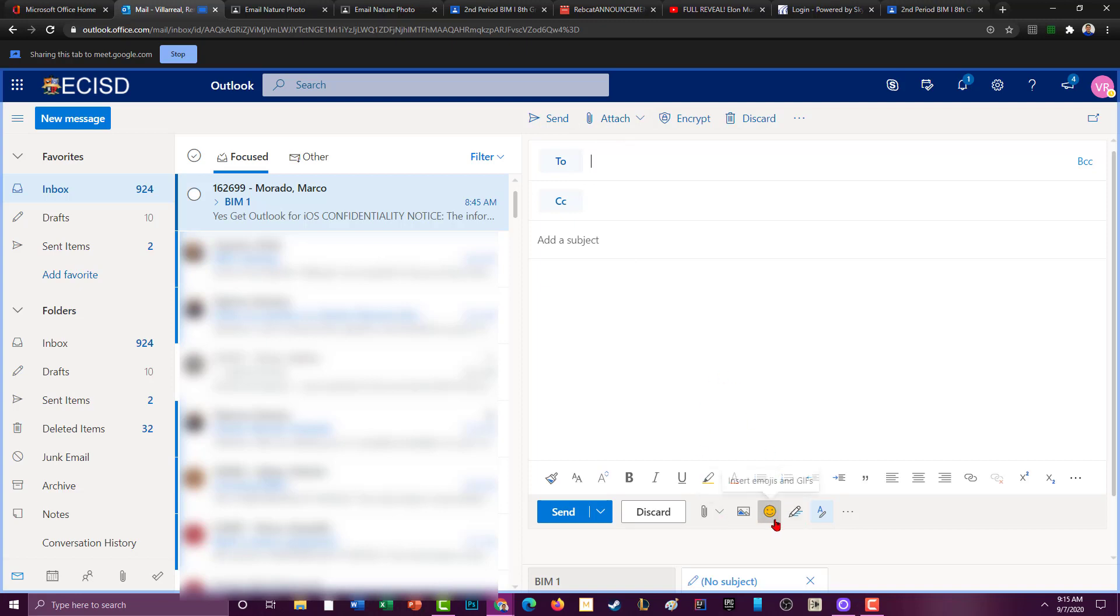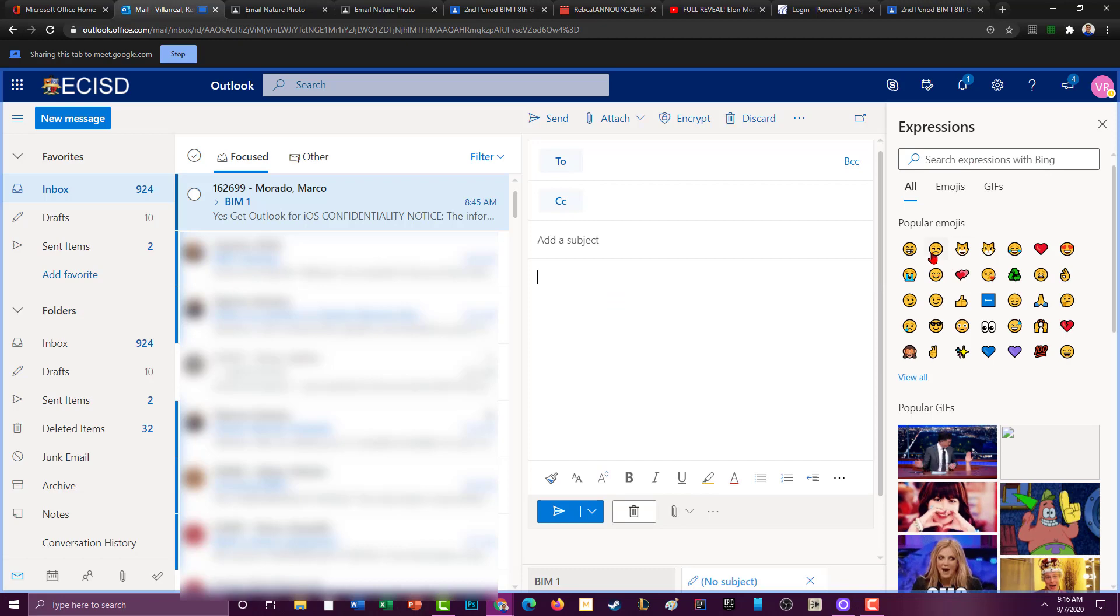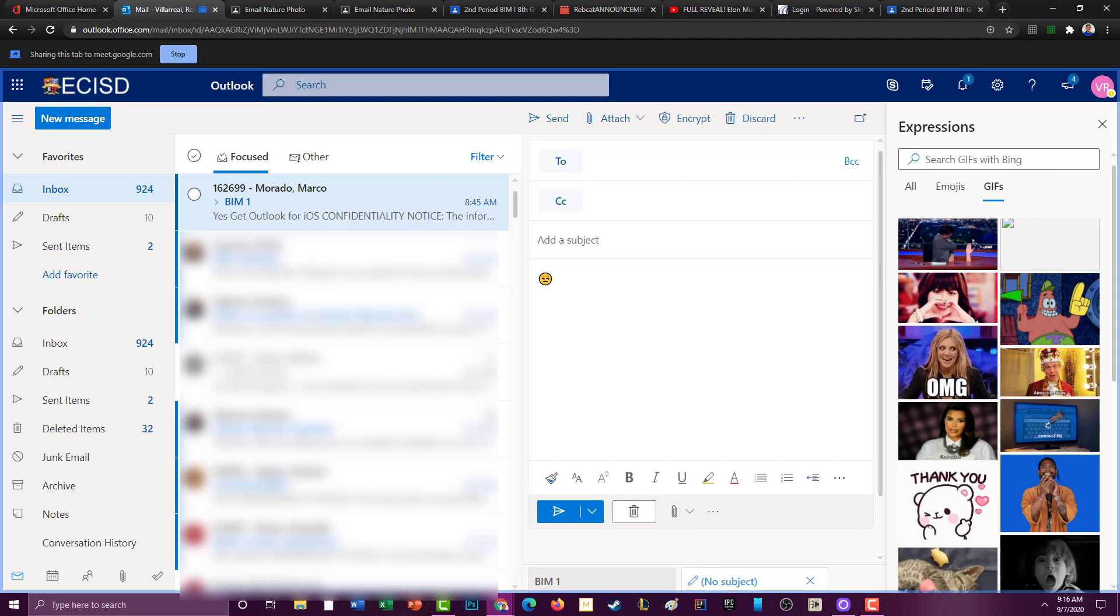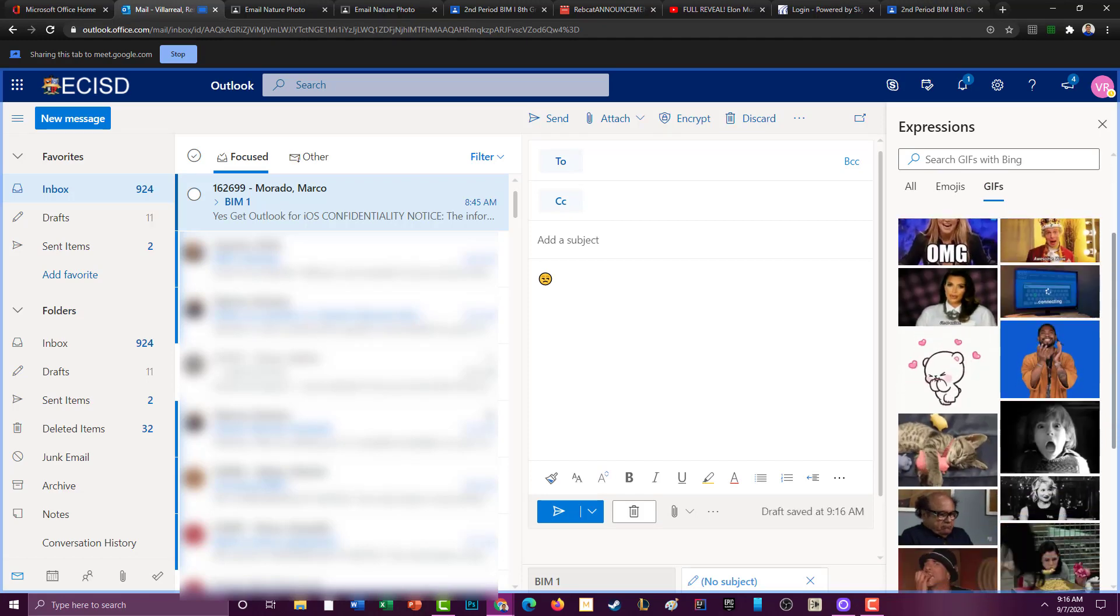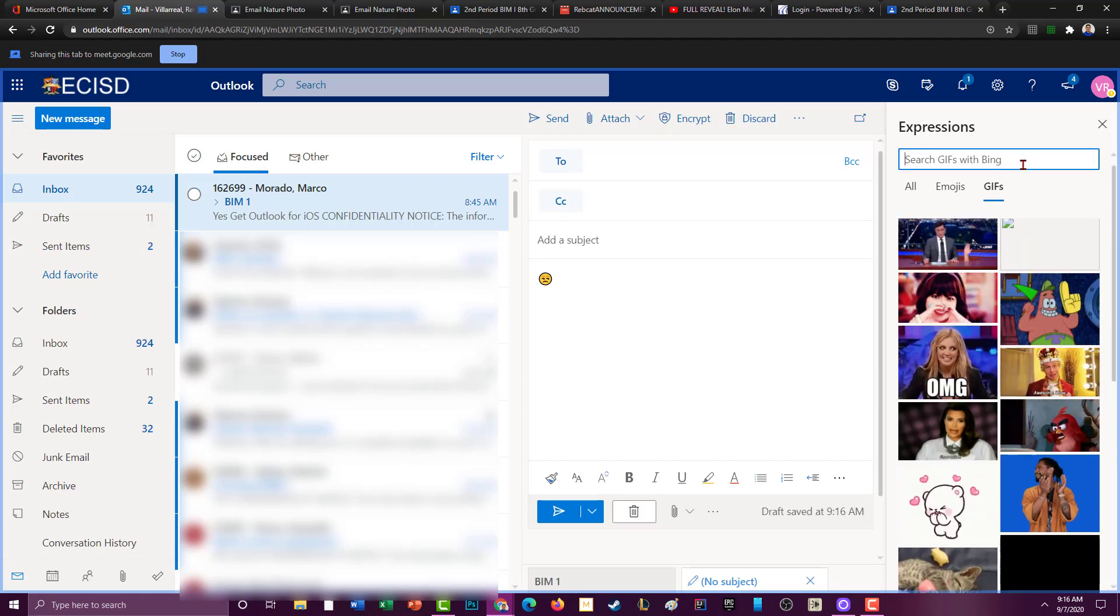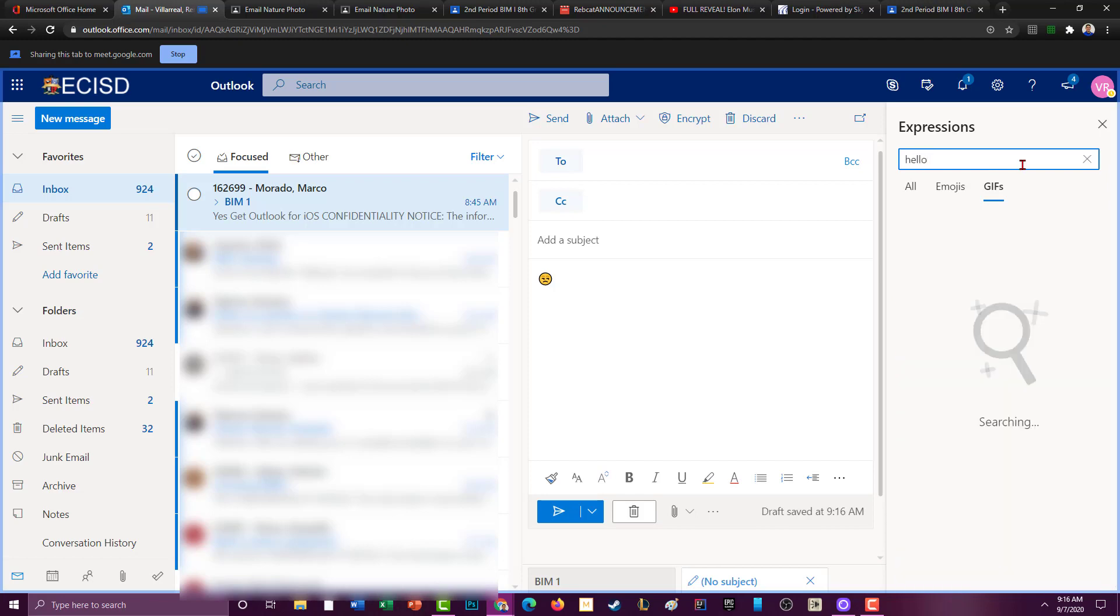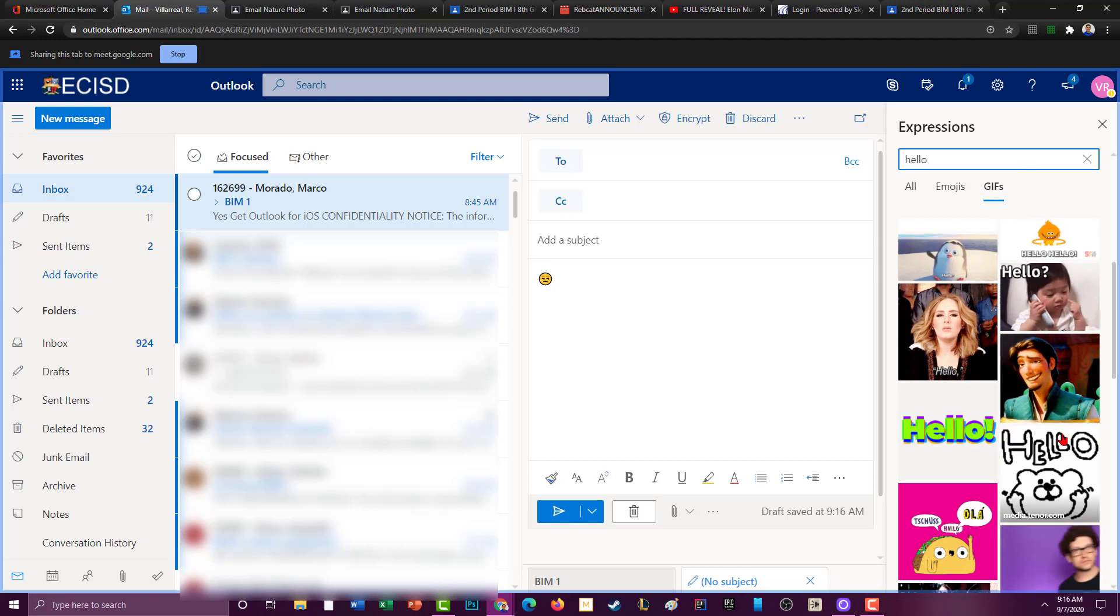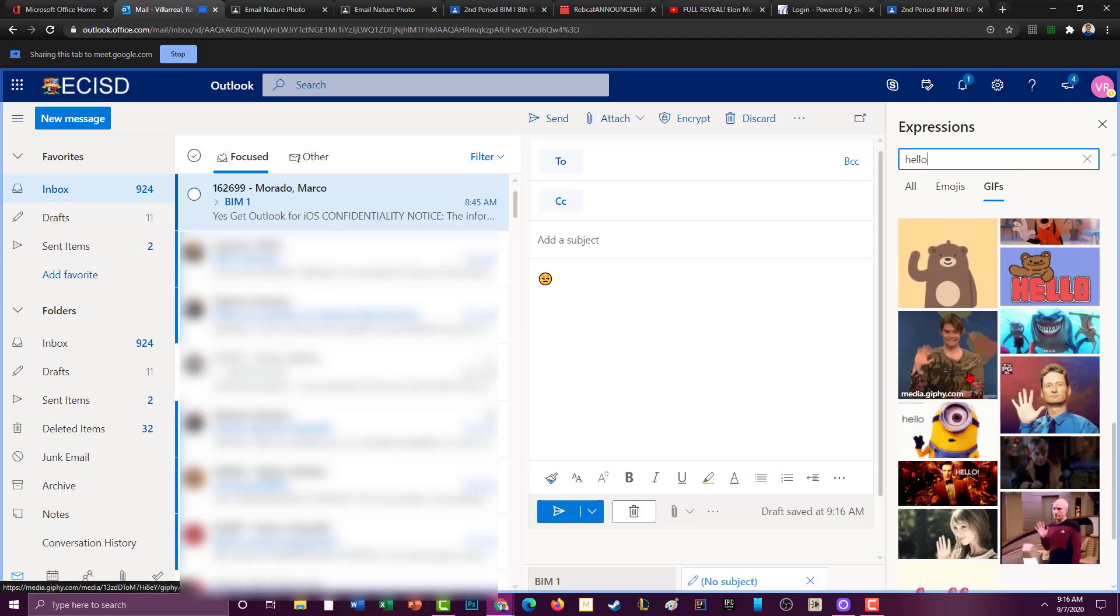Another thing that I didn't show you was that they've got a lot of emojis here. You can search emojis and you can search GIFs or GIFs, I never really learned which one it was supposed to be. They've got all these different GIFs here. You can search like hello and you can find one in there that you like.